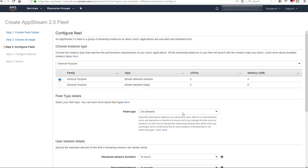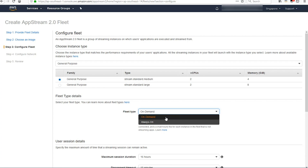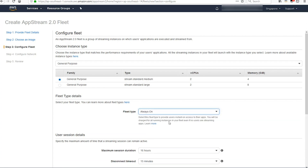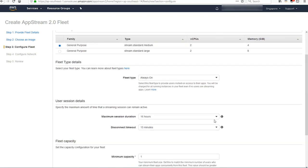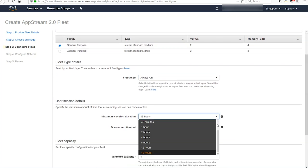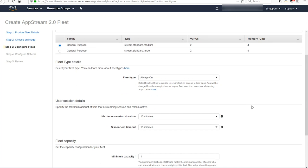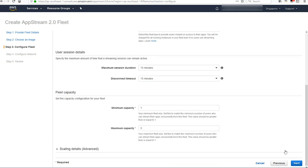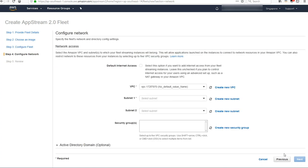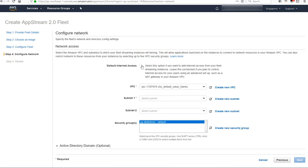Select your family of instance. I'm going to select an always on type of fleet. You can set your session duration or your disconnect timeout. There's a lot of different settings in there. Then hit next.